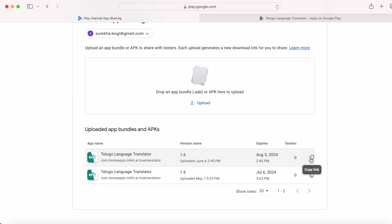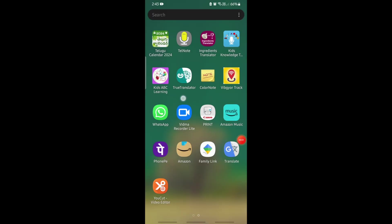Now you can share this app with your testers by copying this link. You can use any media to share this link — WhatsApp, messages or emails. I have sent this link to my email and am accessing it from my mobile to install.